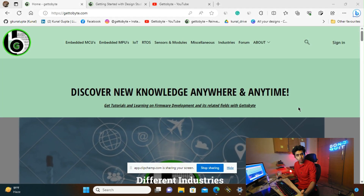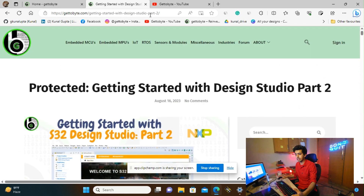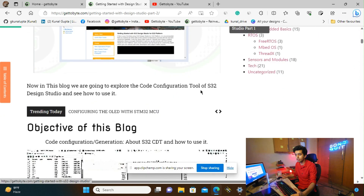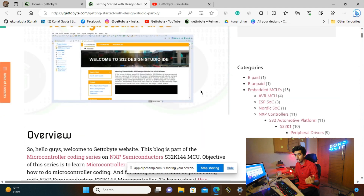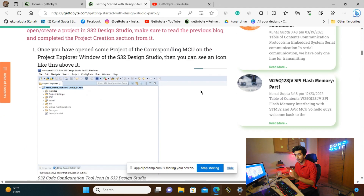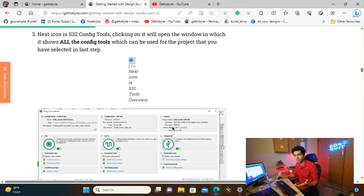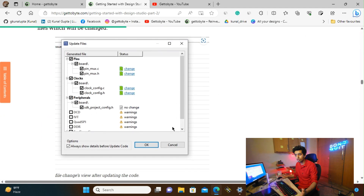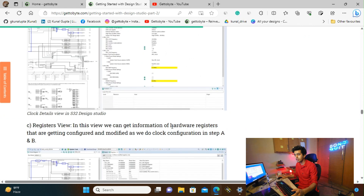Before starting the video, I'd like to make you aware of a very important and useful resource. On my website, I have written a set of articles on getting started with S32 Design Studio IDE, divided into three parts. The objective of this video — knowing about the code configuration tool and how to use it — is covered in a detailed blog, explaining step by step all the tools available for code configuration, how to use them, what the icons mean, and what the menu bars do.